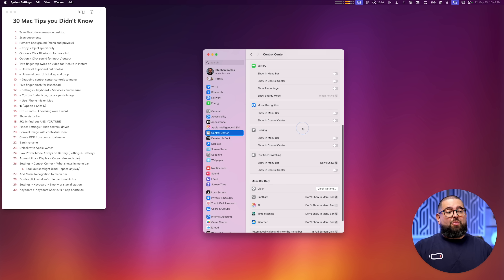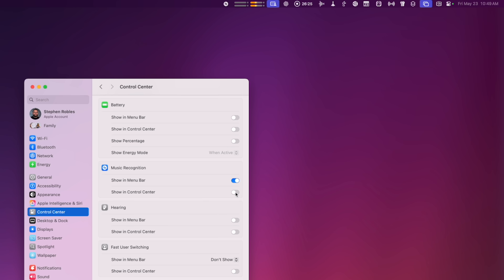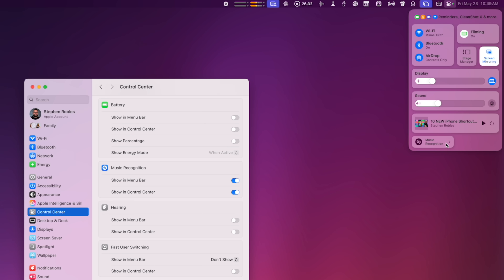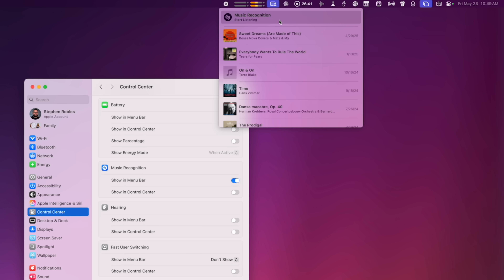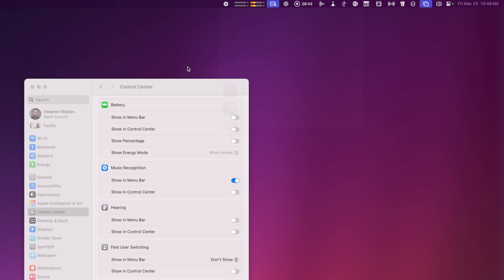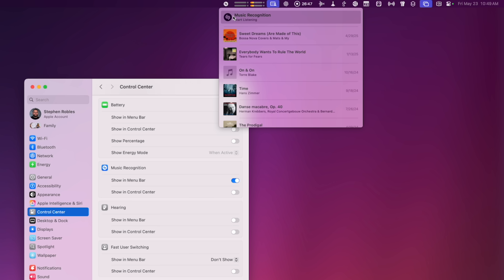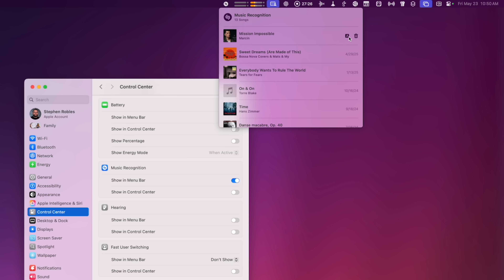Number twenty-seven: one thing you might not know you can add to the menu bar is Shazam. You can show it in the Control Center or put it directly in the menu bar. From there, click Recognize and Shazam will identify a song — perfect in a café. Once it recognizes a song, you can click to add it to your Apple Music library or the trash can to remove it from recognized songs.